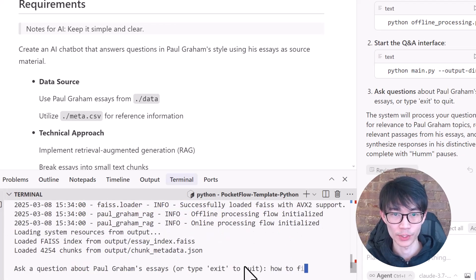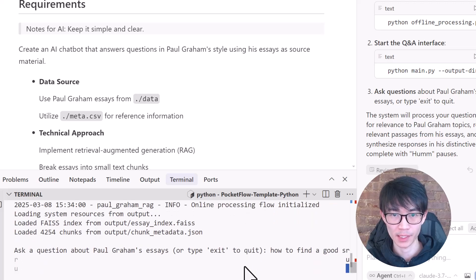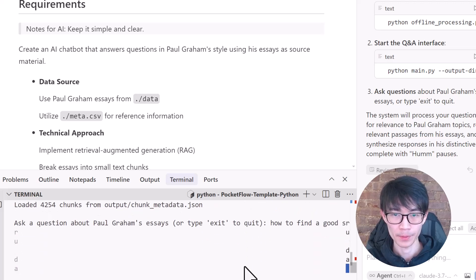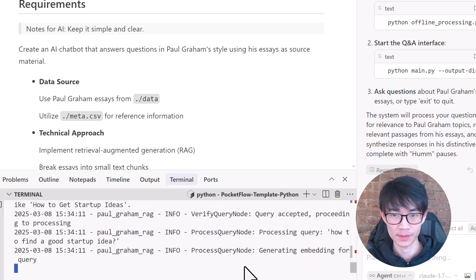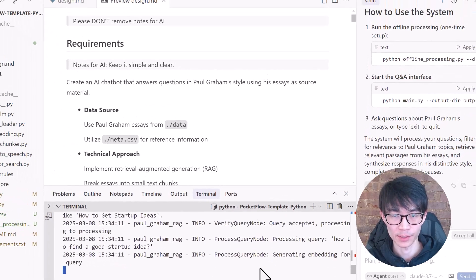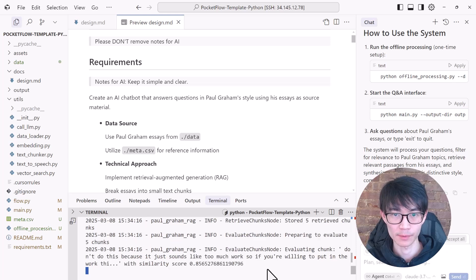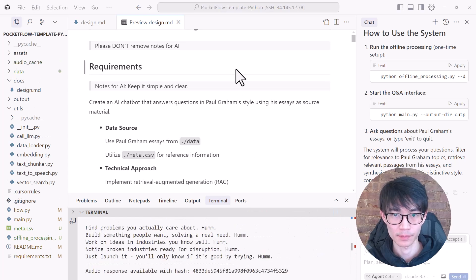Let's ask the question, how to find a good startup idea? It will run the flow and give us an answer in a few minutes. So here's the answers. We can also play the generated speech.